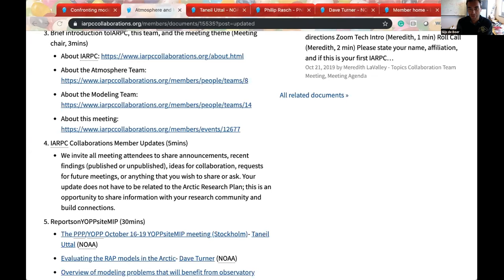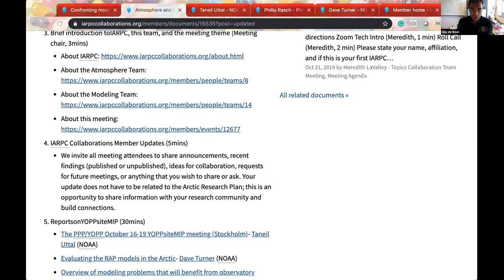We will get started. We have three speakers joining us today: Neil Utah from NOAA, who'll be talking about the OpsiteMIP meeting and outcomes; Dave Turner also from NOAA, talking about ongoing work to evaluate the RAP model in the Arctic; and Phil Rash, who's going to talk about ways his team has been leveraging observatory data in evaluating and improving climate modeling tools.